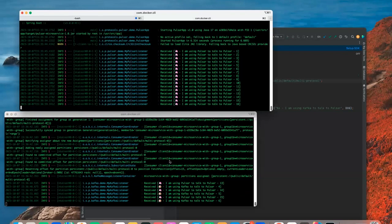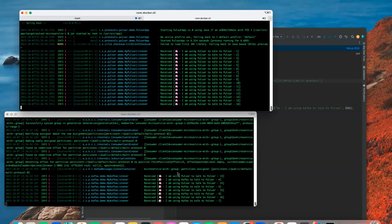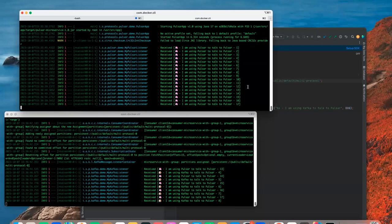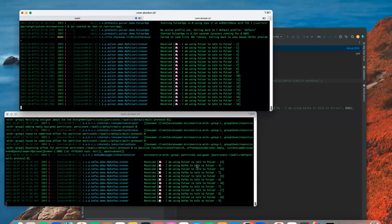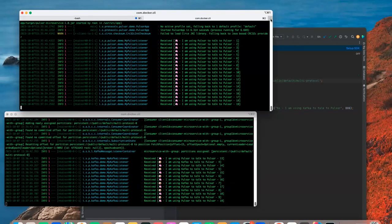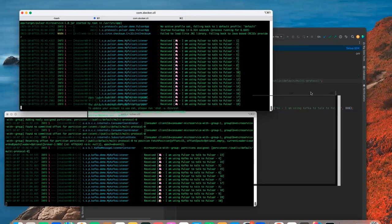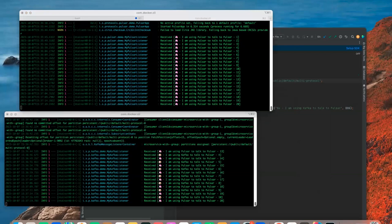This one's getting both protocols — I'm using Kafka, I'm using Pulsar. Of course something's not working perfectly, but this microservice is receiving messages from both protocols. Let's add a third one to the party now.